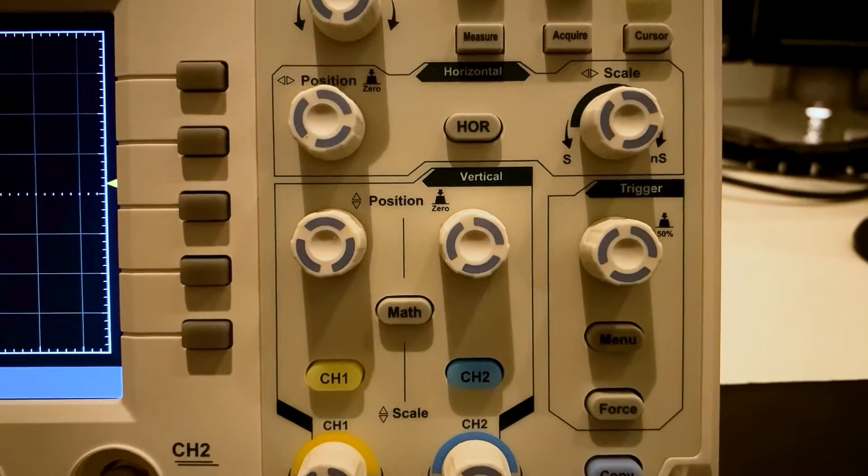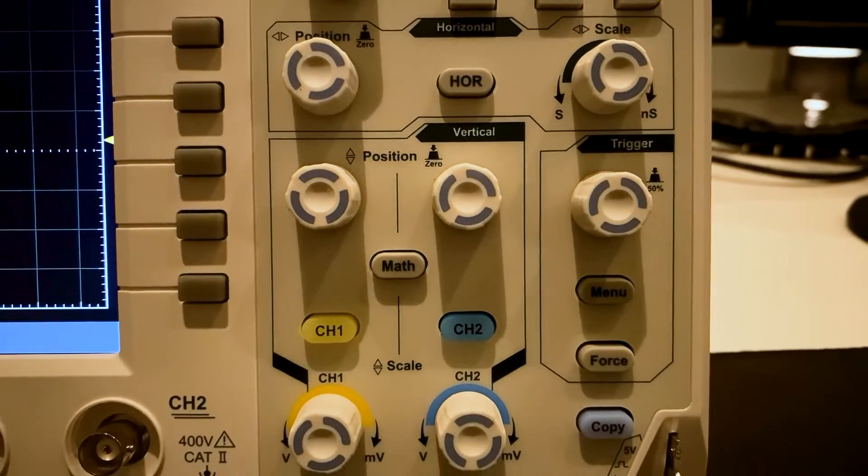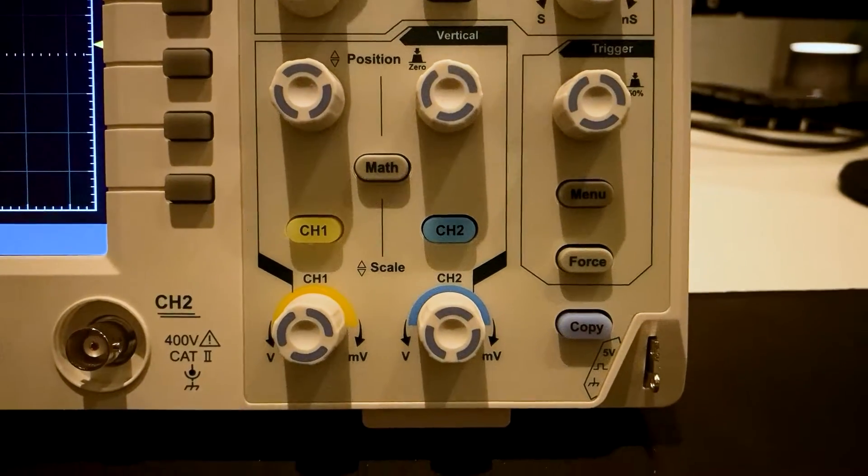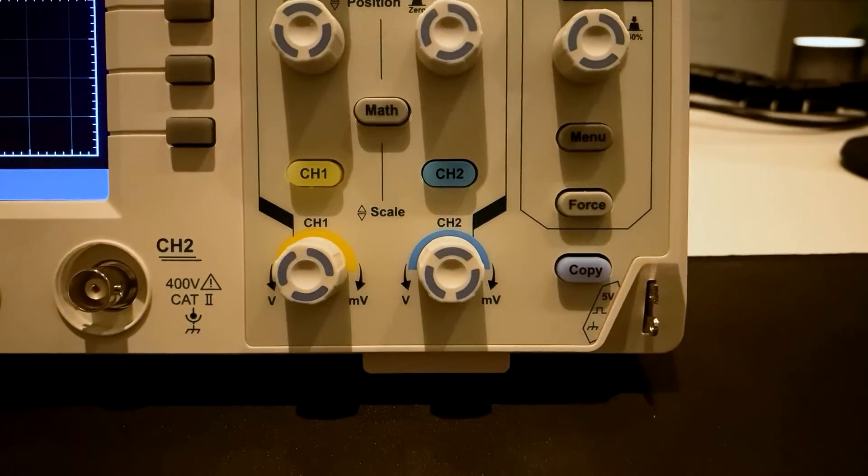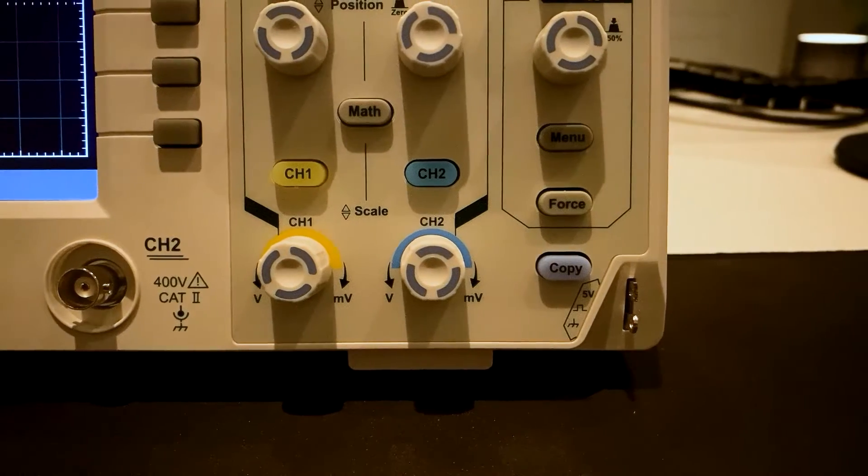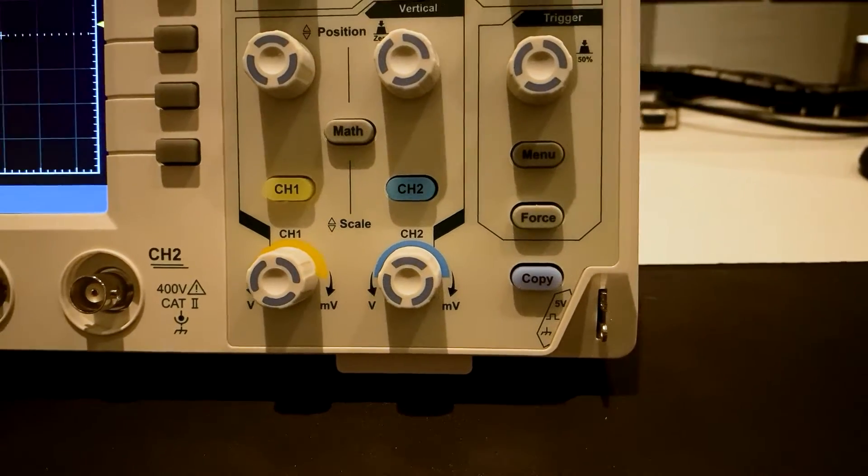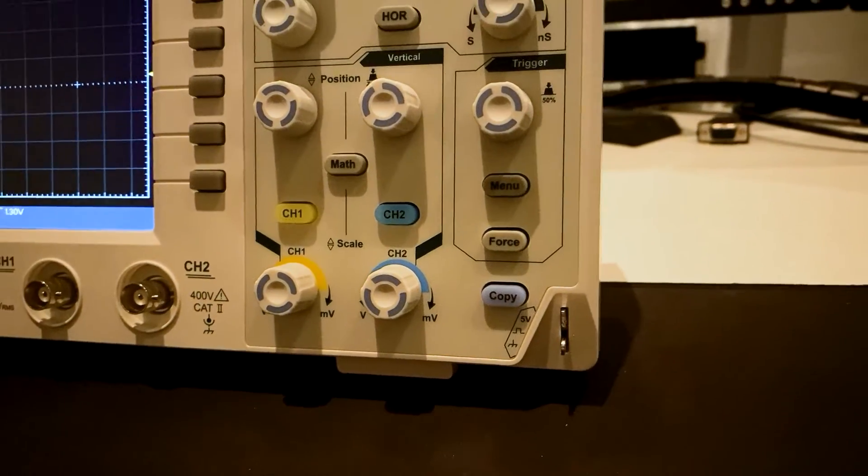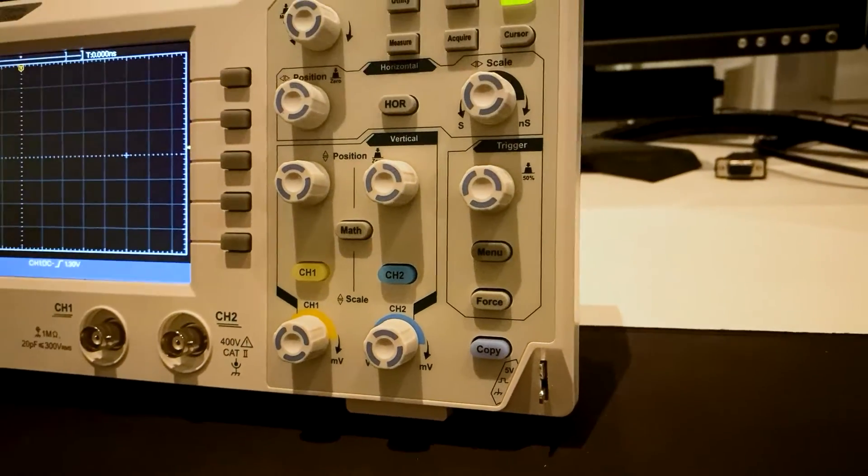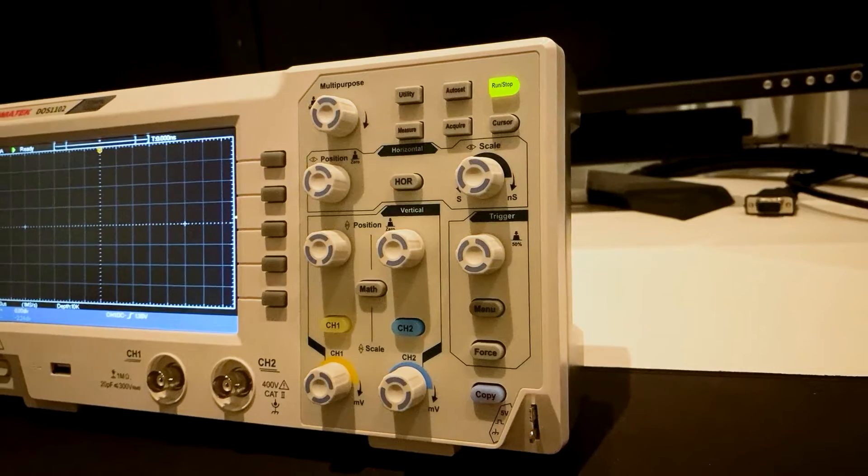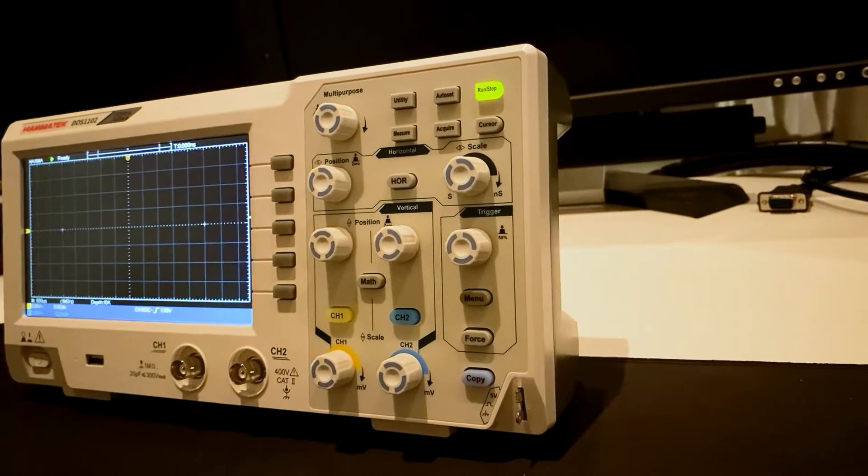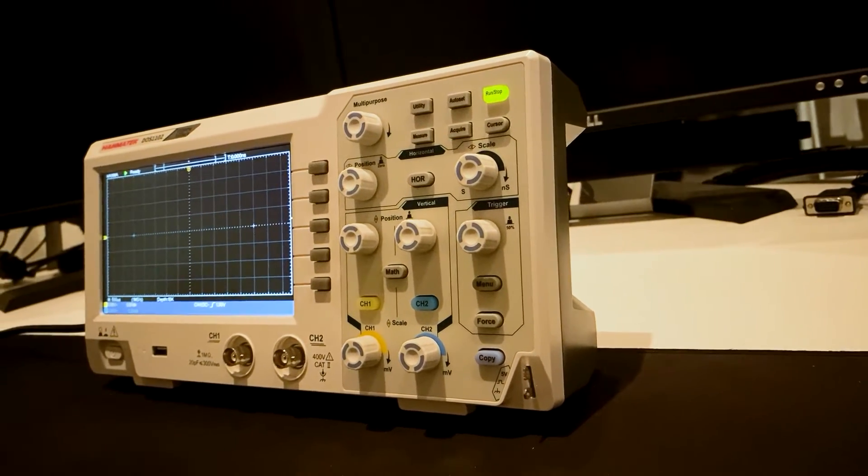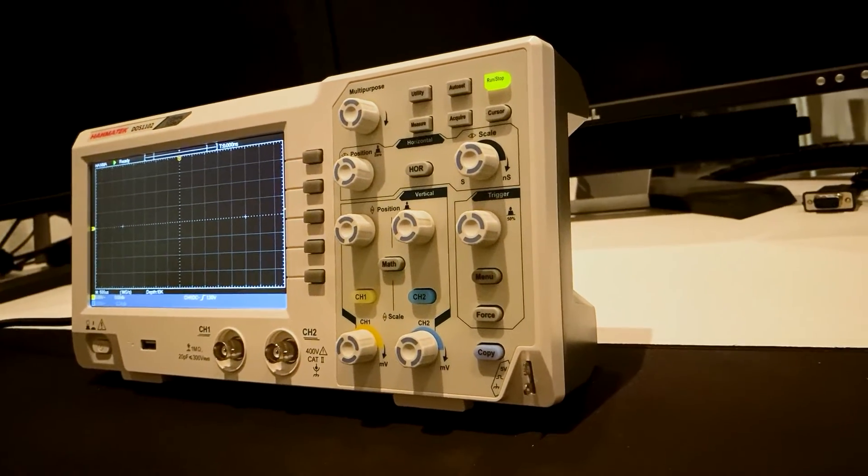First, the technical data are given, then a look at the device and the equipment. We will test the functions, test the connection via USB with the PC, and finally we will take a look inside the device. Yes, we will open it.